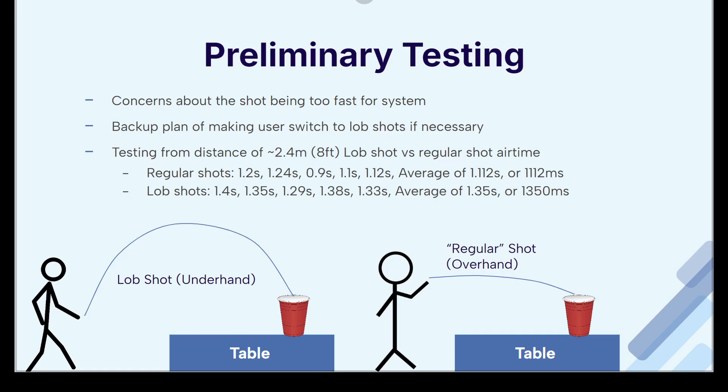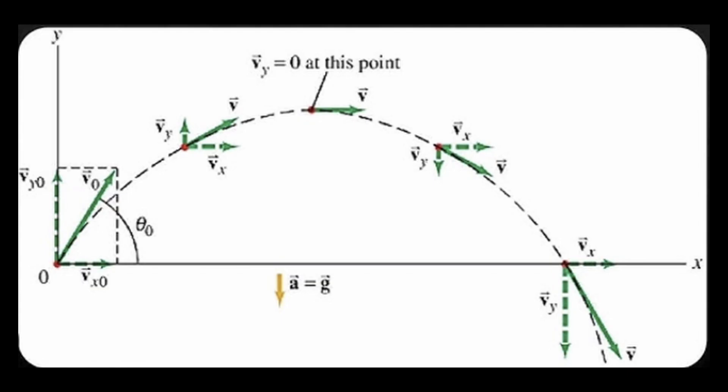Now that we had the basic components figured out, we immediately started basic testing to make sure this would work. First, we found that using a lob shot gives us more airtime, which is very helpful for our calculations, so we switched to that model. It also has a better arc for trajectory predictions.